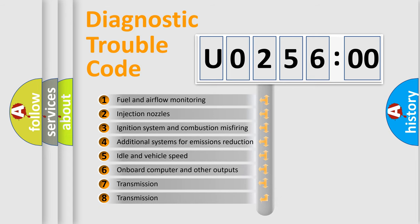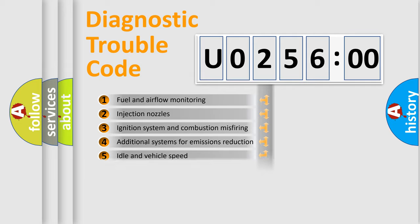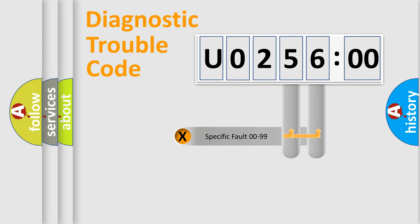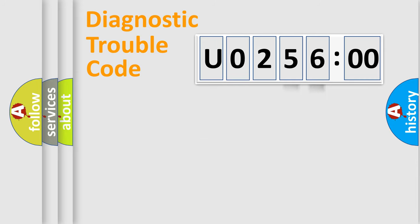The third character specifies a subset of errors. The distribution shown is valid only for the standardized DTC code. Only the last two characters define the specific fault of the group.